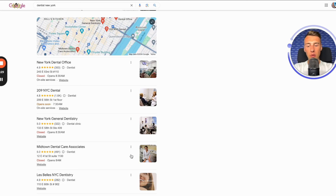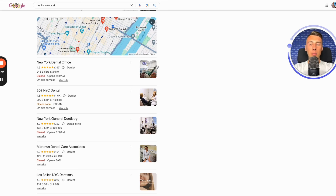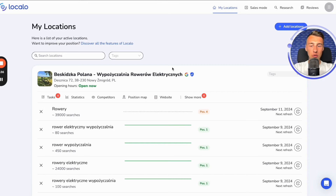How to increase visibility for your business in order to outpace your biggest competitors and appear in the top position online. I will show you how to do this using Localo.